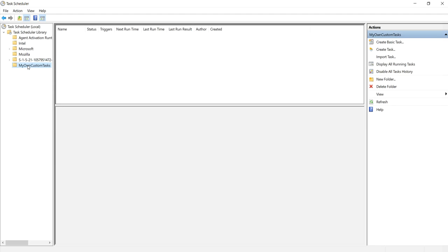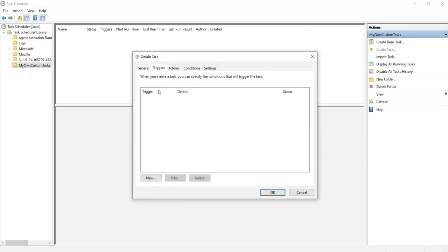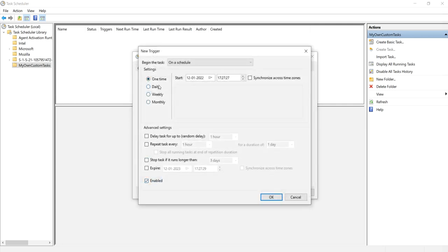In this folder, we are going to schedule our task. Right-click on it and click 'Create Task'. In the Create Task dialog, let us name it 'Console Application'. You can give whatever description you want. Check 'Run with highest privileges'. Now click on Triggers. Here we need to schedule how we want to execute this task — one time, daily, weekly, or monthly. Let us select 'One time'.